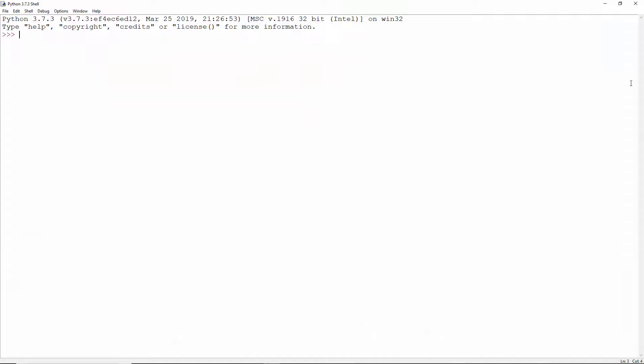The IDLE ships with Python. This is the Python interpreter and integrated development environment.